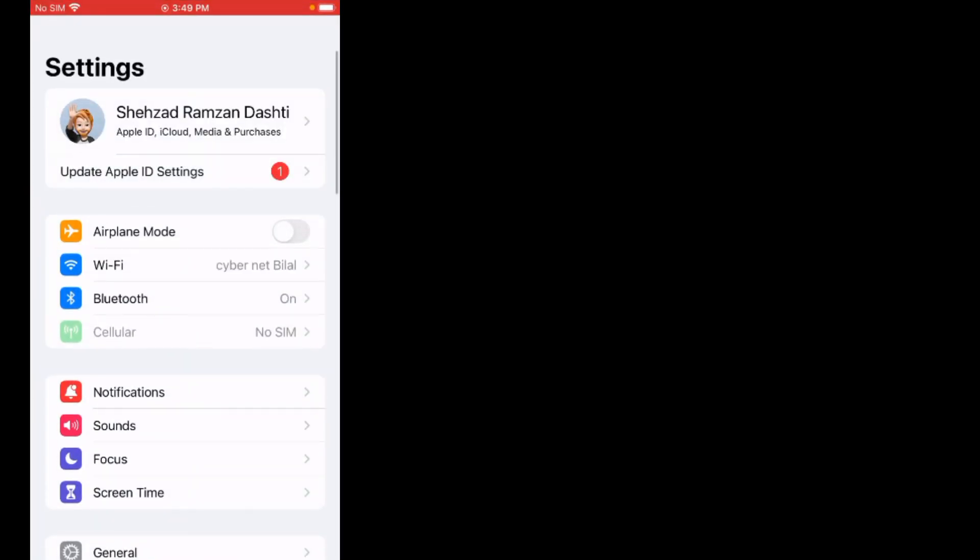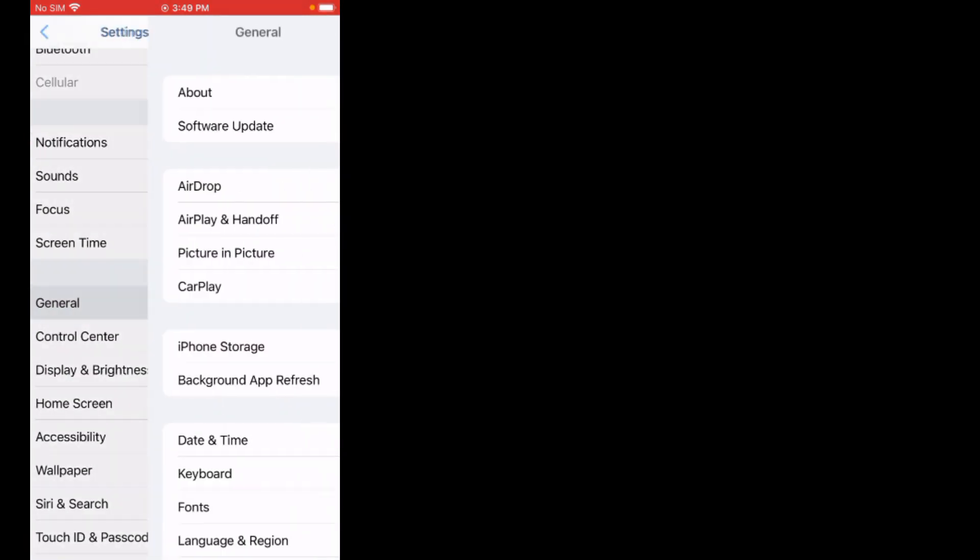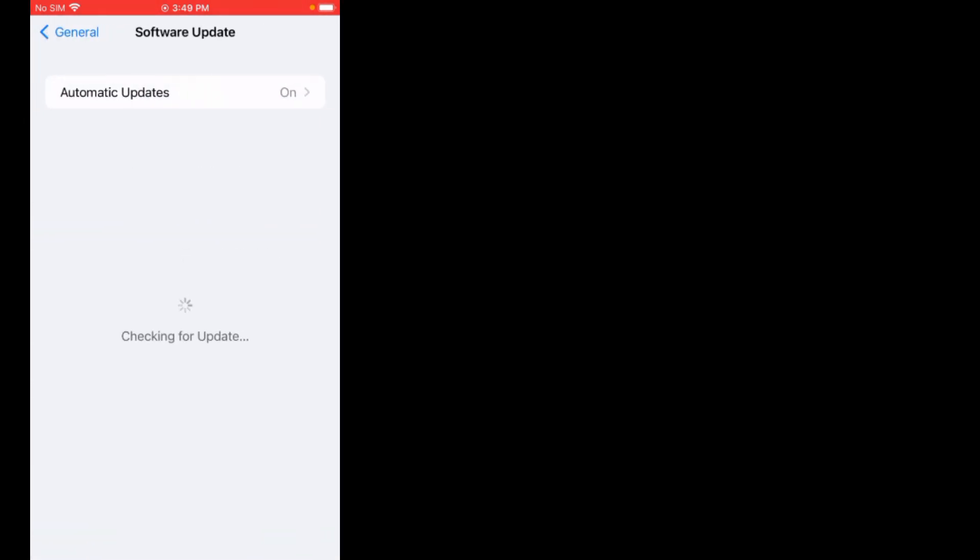If solution number four is not working, now apply solution number five. Solution number five is check for iOS update. First, tap on Settings. You can see it appears on screen. Scroll up, tap on General, tap on Software Update. If an update is pending, download and install the update and the problem is fixed.